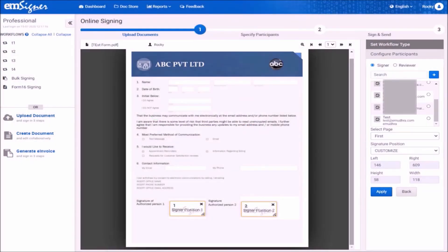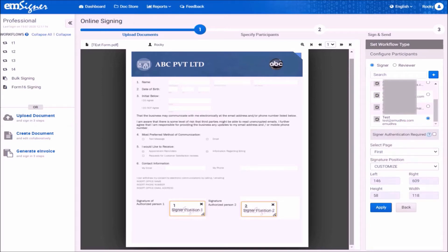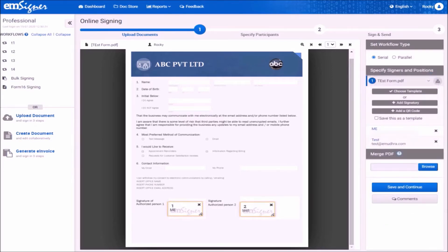Now you have added the other signatory successfully. You will see the name of the other signatory in the drop-down box. Please select the signatory added and click on apply. Once all signatory details are selected, click on save and continue.